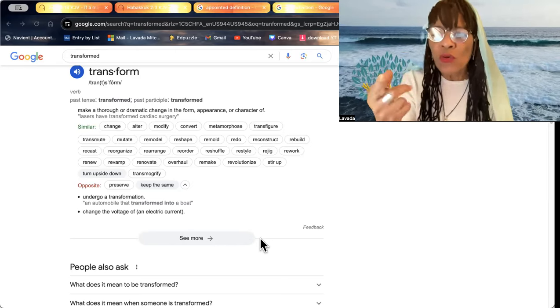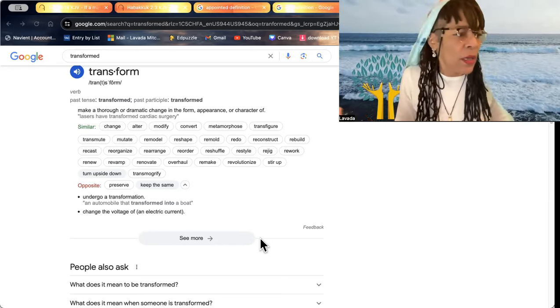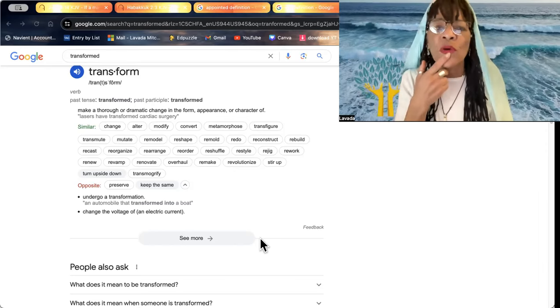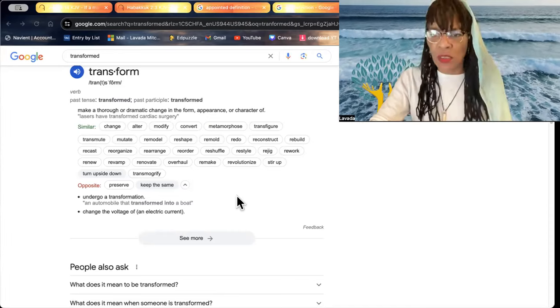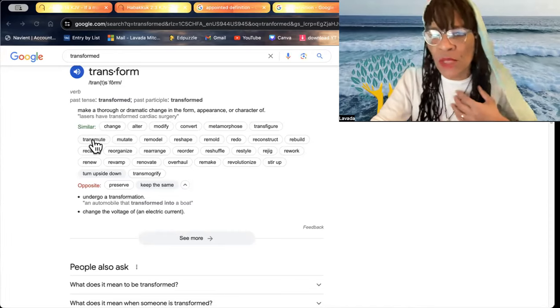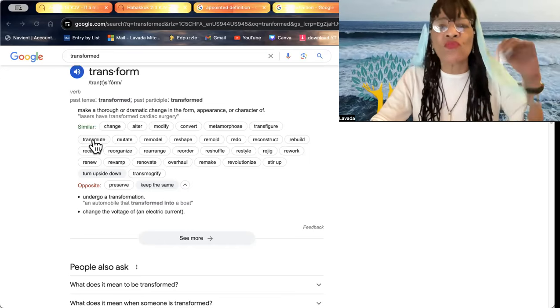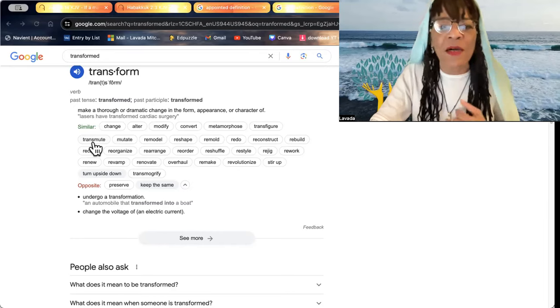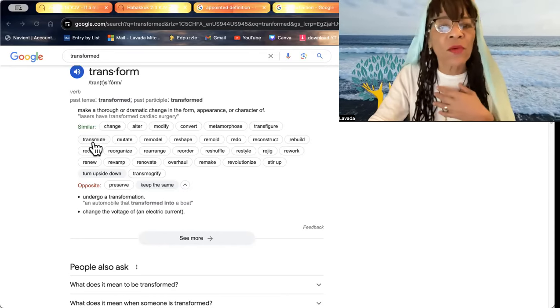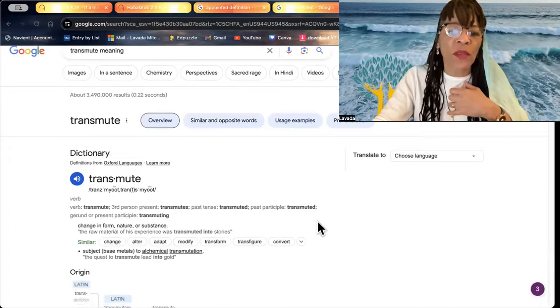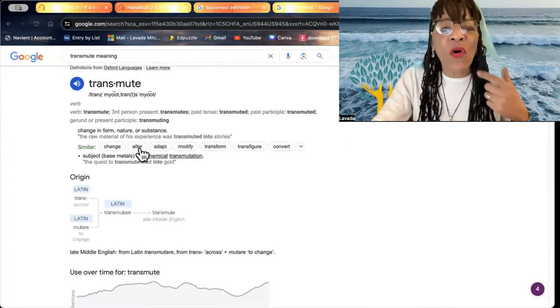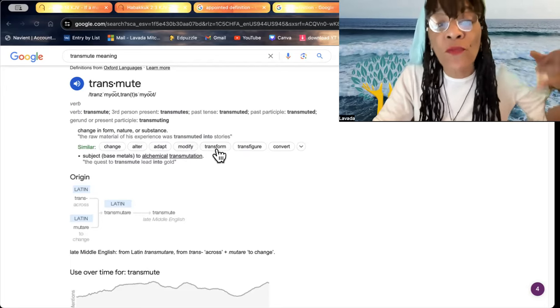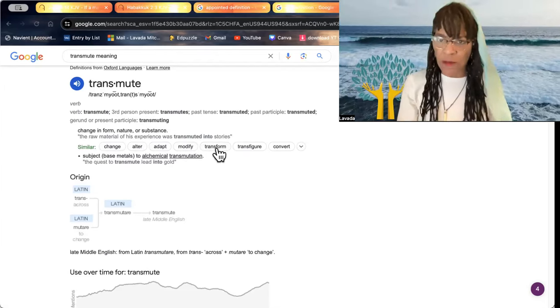So you are naturally a creator, a transformer, if you will. You transmute something. You are an alchemist, if you will. You reconstruct. You rebuild. You reorganize. You reorder. You restyle. And when you transmute something, you change, alter, adapt, modify, and transform. You even transfigure.